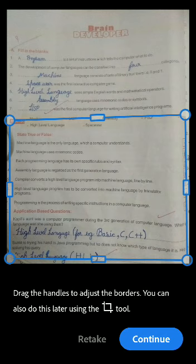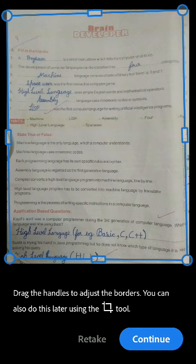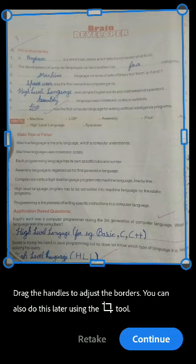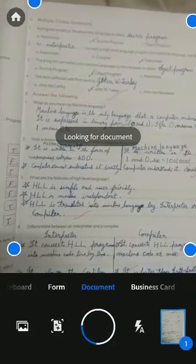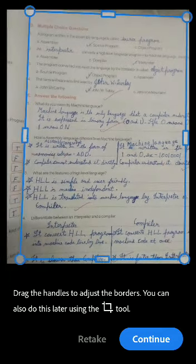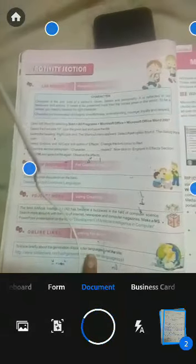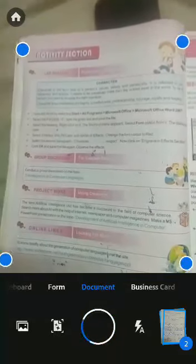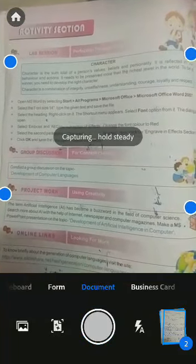On the screen it is written: drag the handles to adjust the borders — you can also do it later using this tool. You can zoom in to get an accurate image with a border. Continue. Now take the next image, like I am taking. I have taken one image — continue. For example, I will turn the page and take one more image. It is focusing on the borders. This app is very feasible.